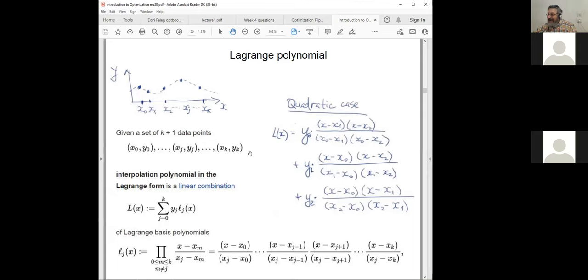It's a very nice formula — you don't have to explicitly solve a system of equations, just substitute into the Lagrange formula. And furthermore, one can find an explicit formula not just for the polynomial but for the minimizer of the quadratic function — the minimizer of our quadratic interpolation polynomial.